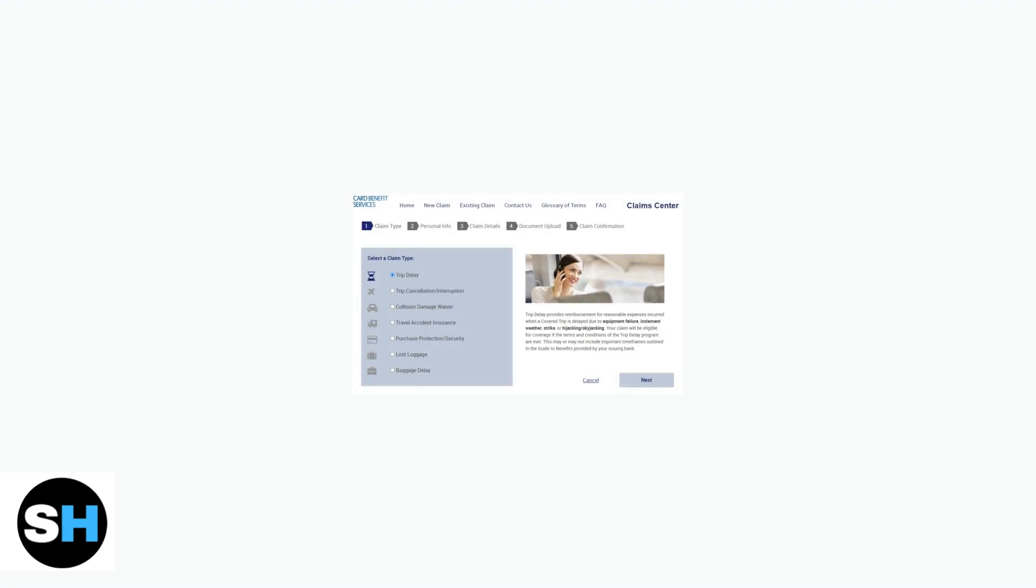Claims can also be filed online through the Chase Card Benefits Portal. You'll select the appropriate claim type based on your specific situation, such as trip delay, purchase protection, or other covered benefits.